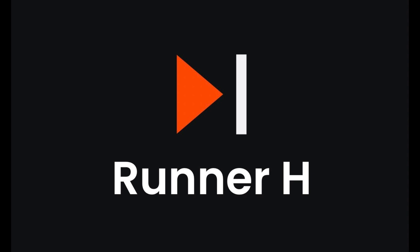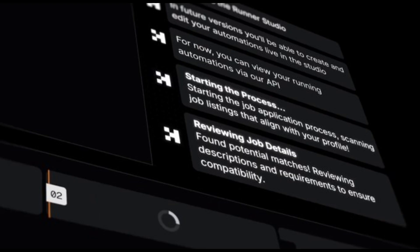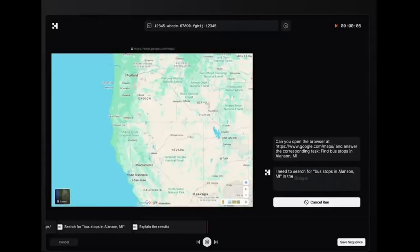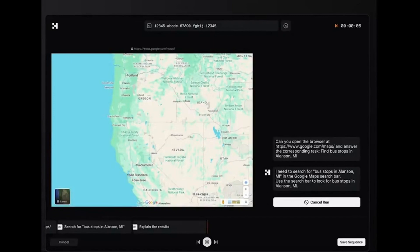Hey tech enthusiasts! Today, we're showcasing 10 incredible web tasks that Runner H can perform in real time. Get ready for mind-blowing AI capabilities.